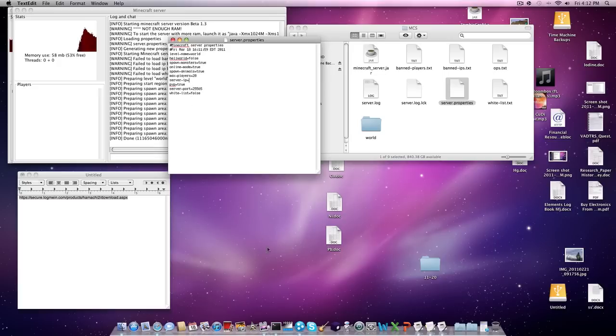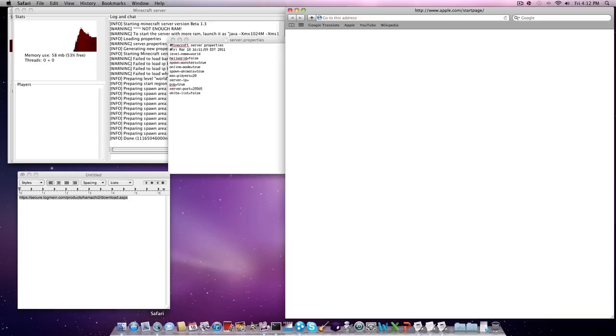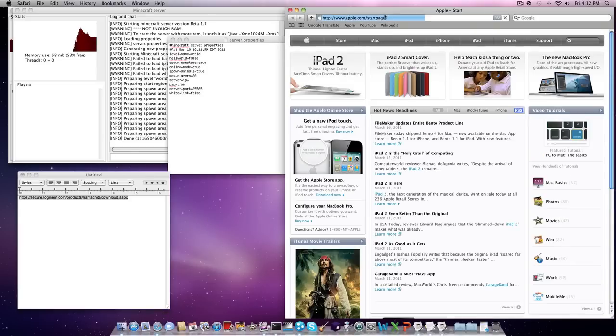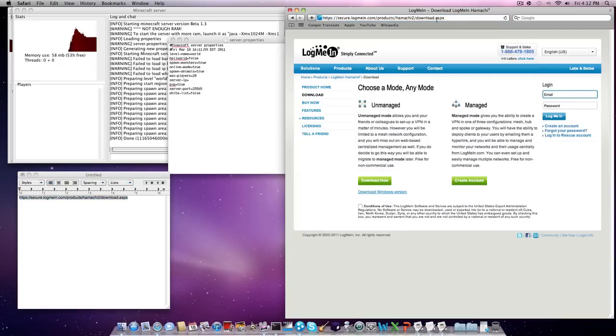So what you're going to do is go to this link right here. I think I got rid of it. Yeah, goddammit. Wait, I copied it. This will be in the description.